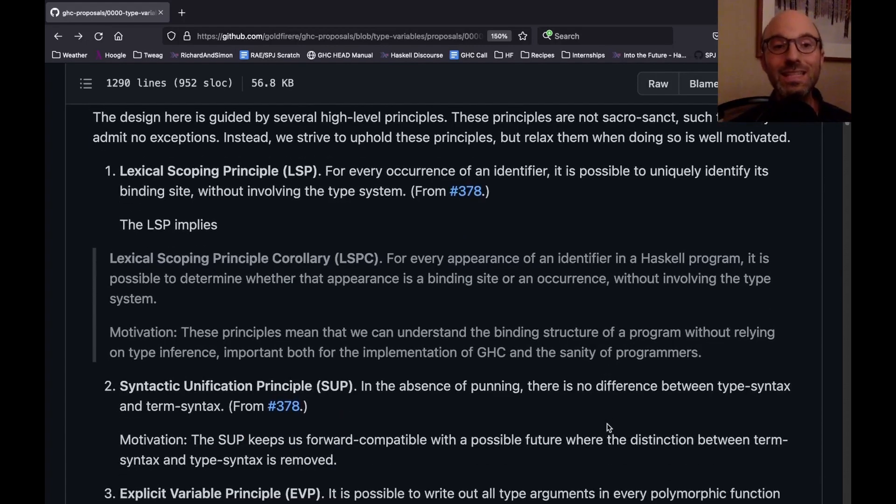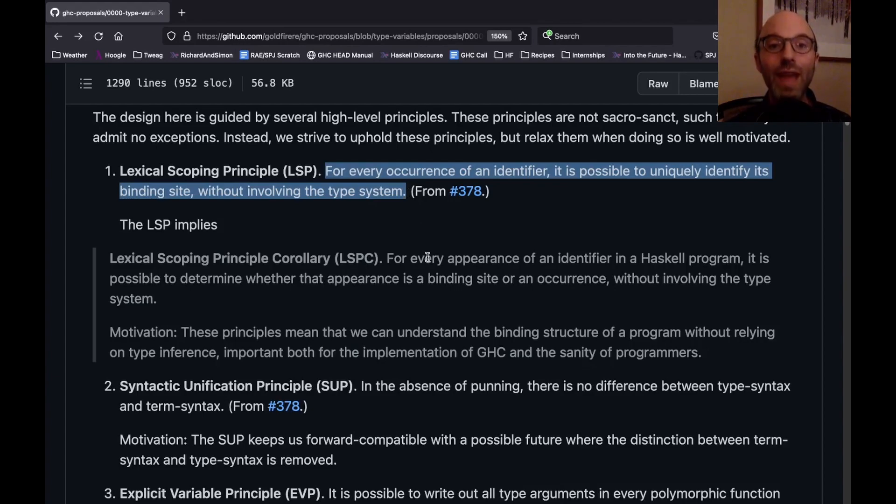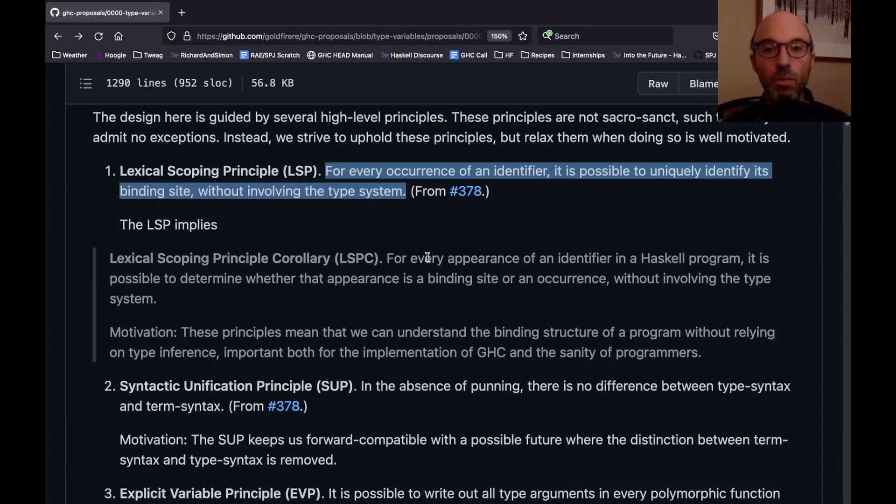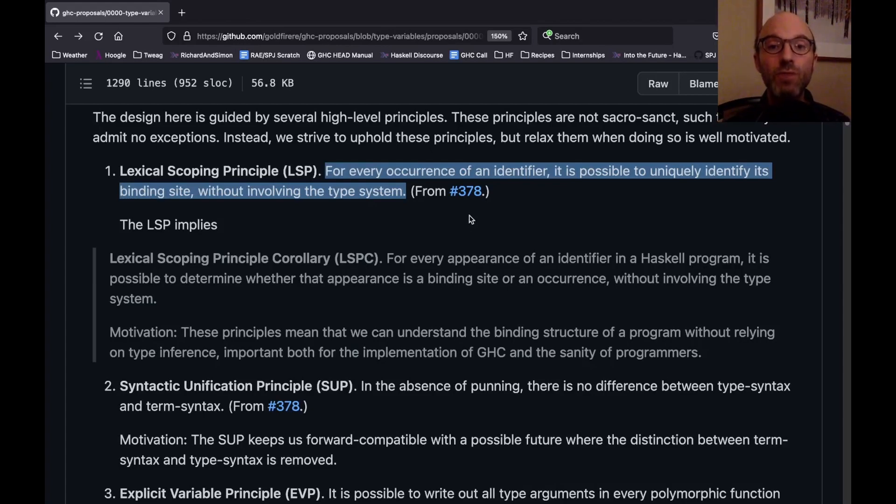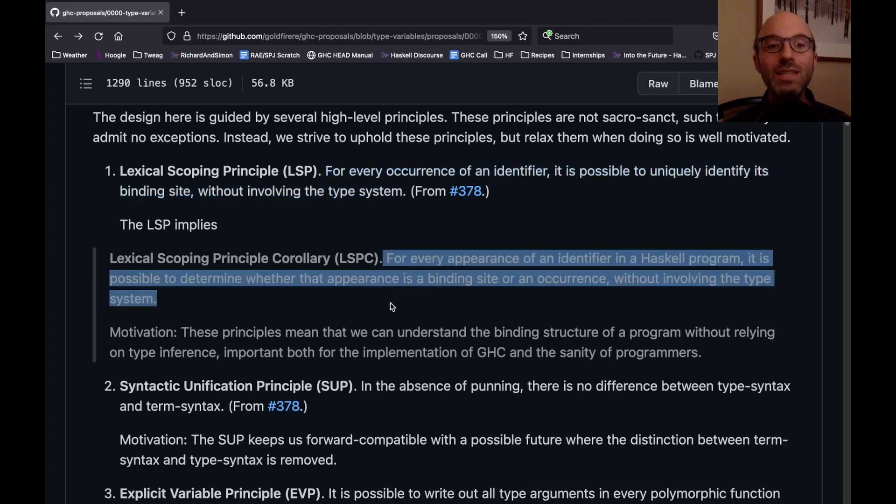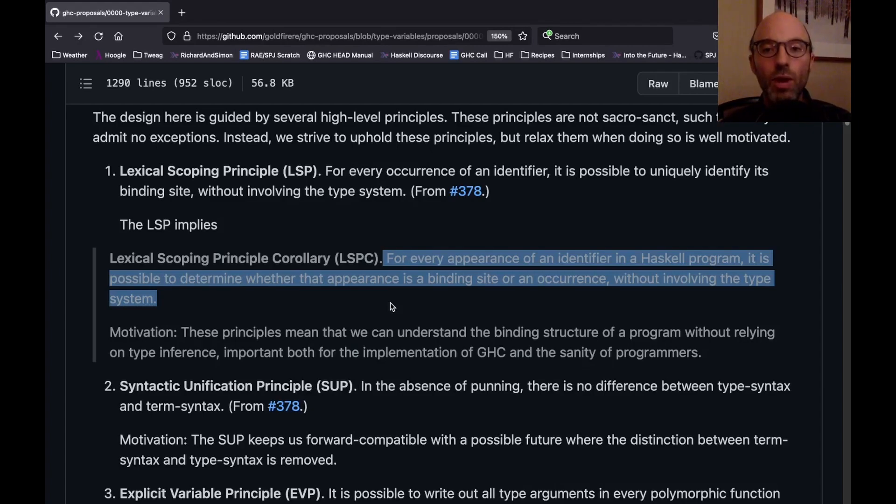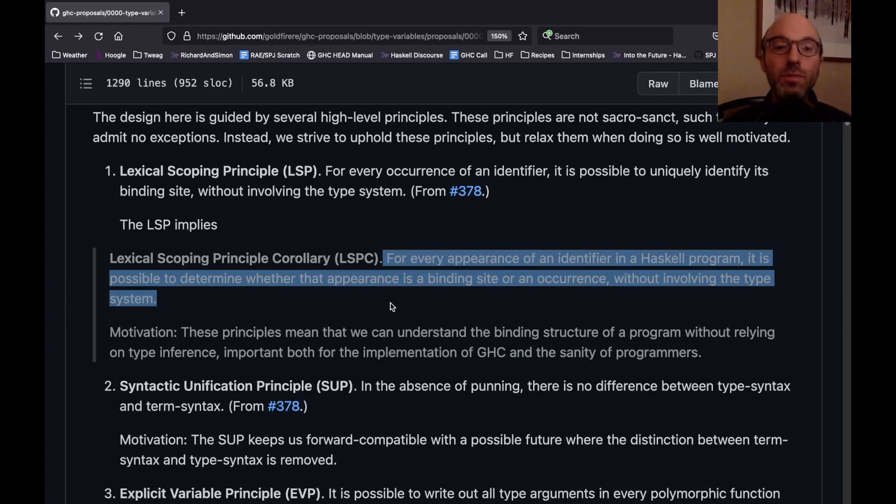And so let's go through these principles of this proposal. The first is the lexical scoping principle, right up here. Remember, for every occurrence of an identifier, it is possible to uniquely identify its binding site without involving the type system. So what this is saying is that if I see an X somewhere in my code, I can figure out where X was bound without actually having to do any type inference first. Most of the time, that's fairly easy to do. But sometimes it can get a little squirrely, especially around dependent types. So this particular principle is taken from another proposal, which is all about dependent types.